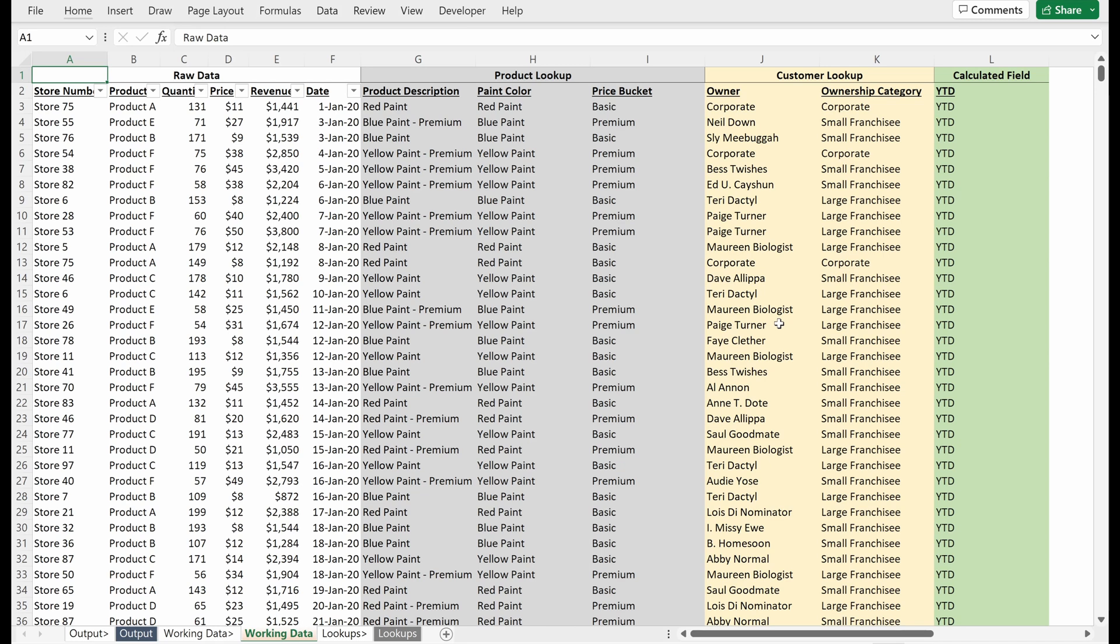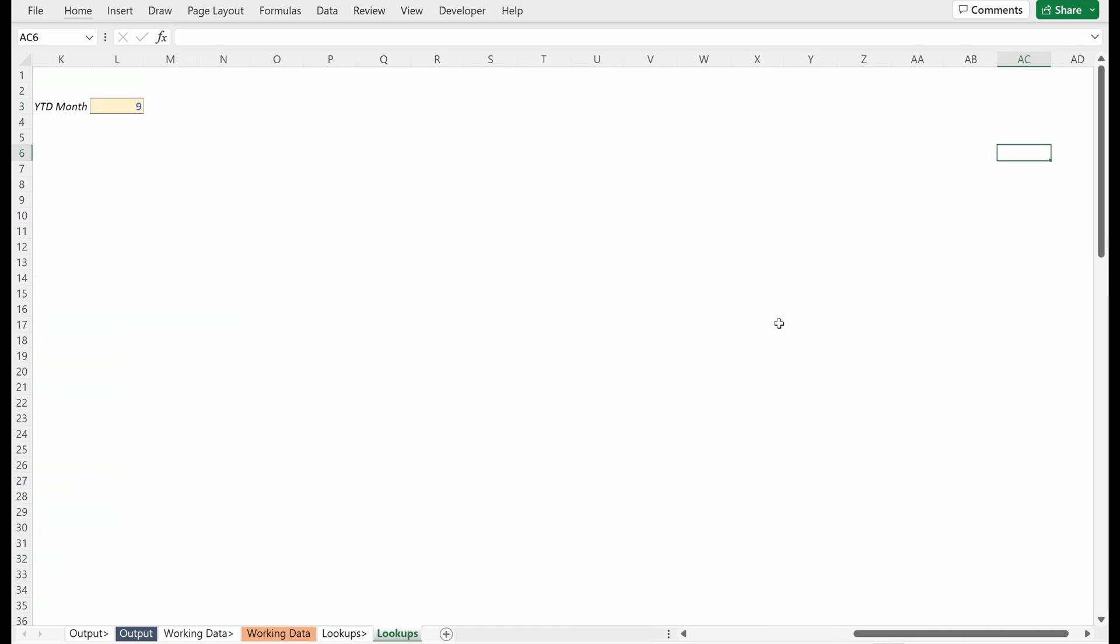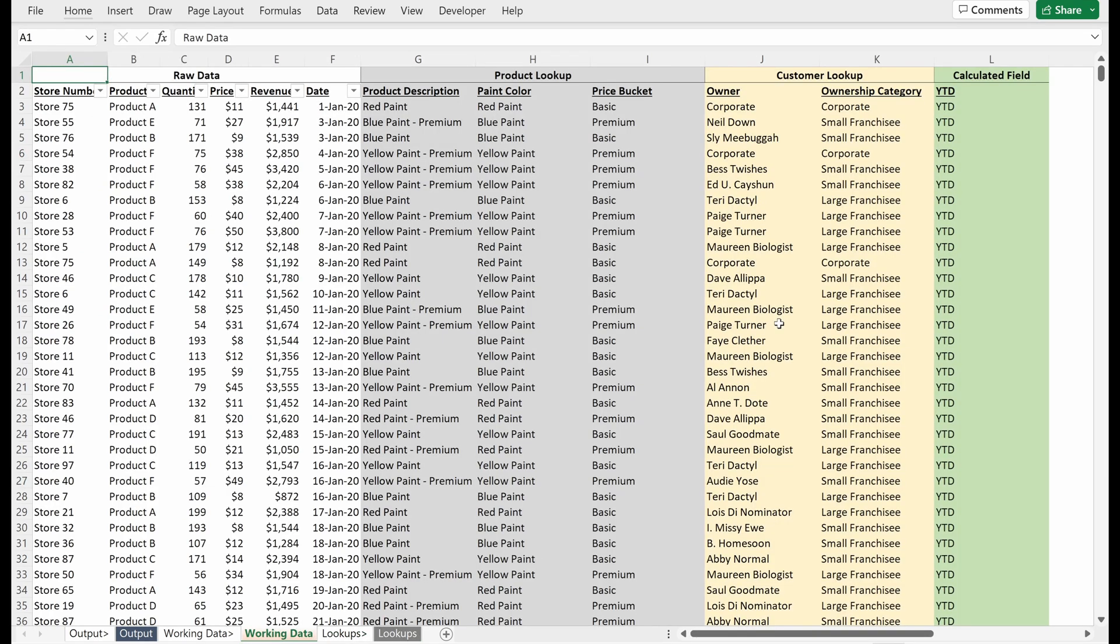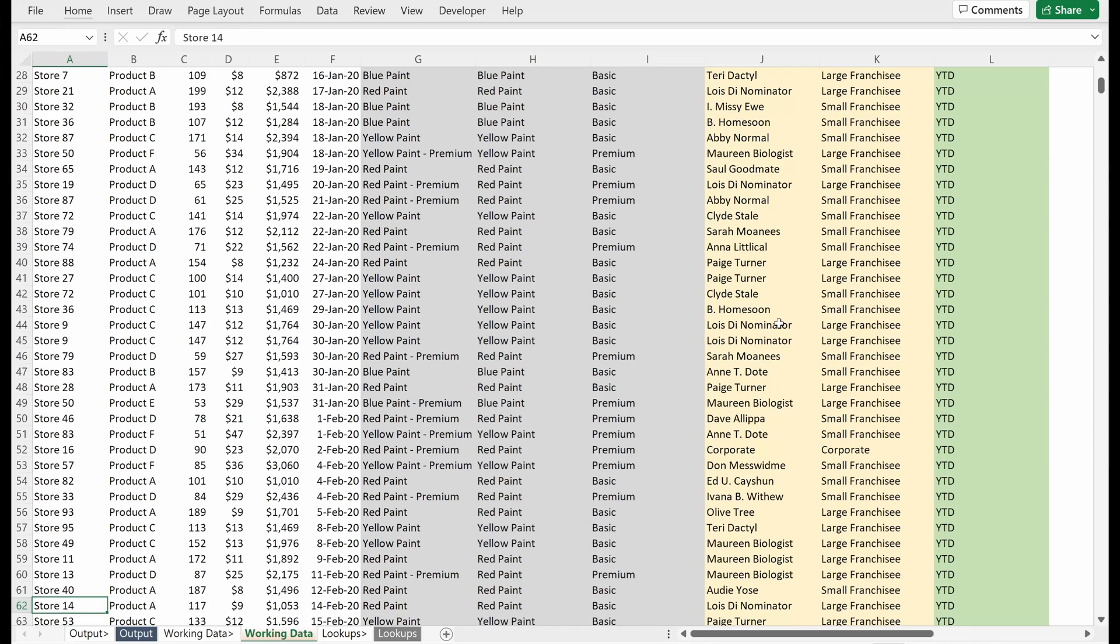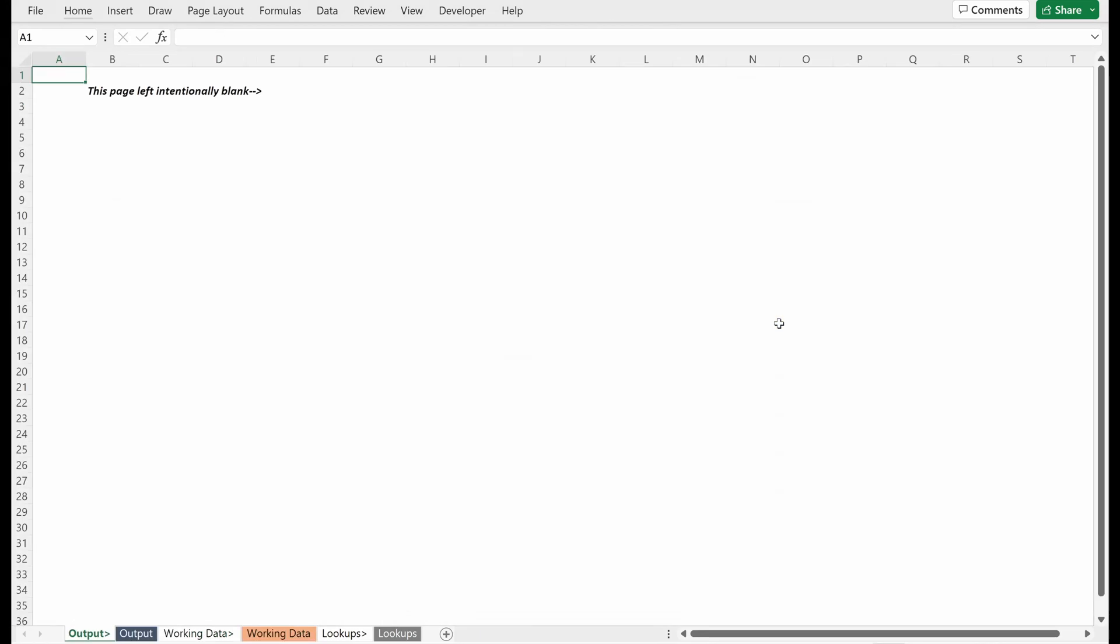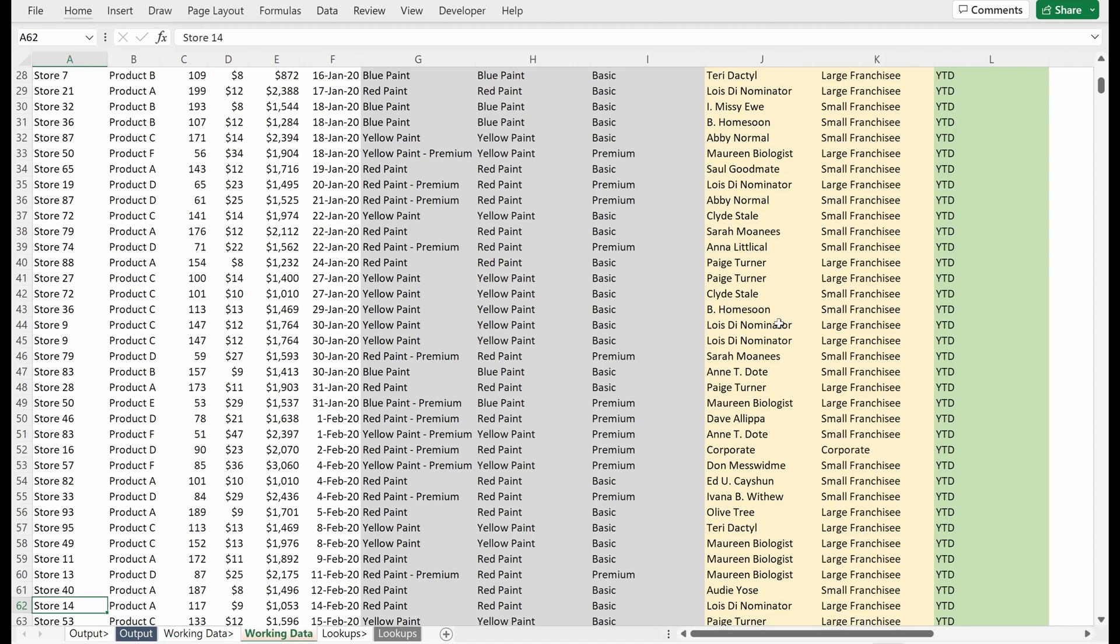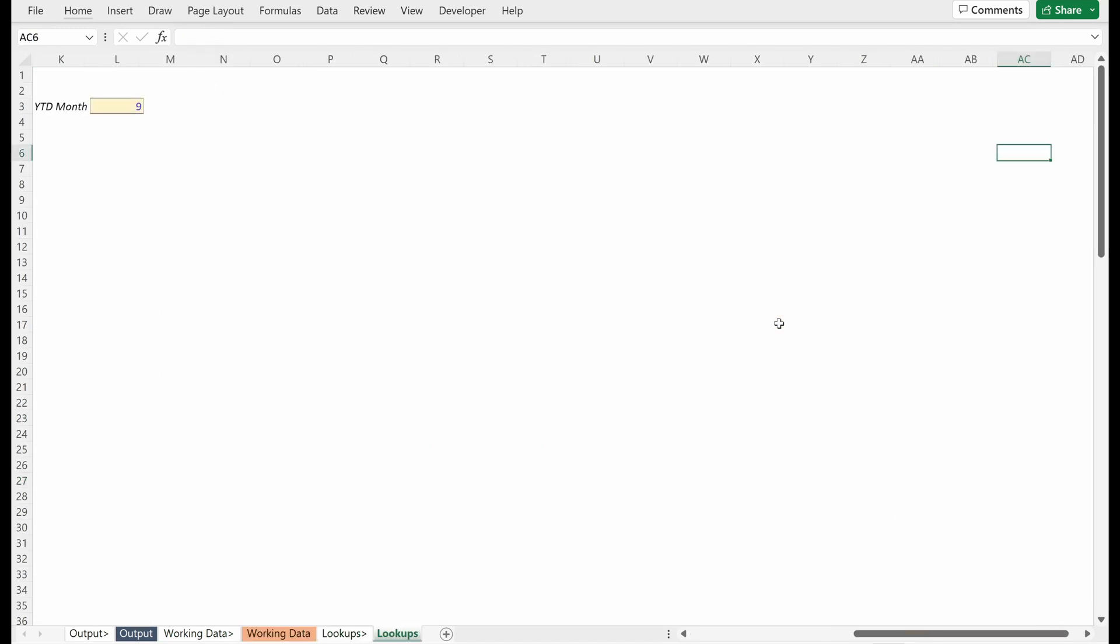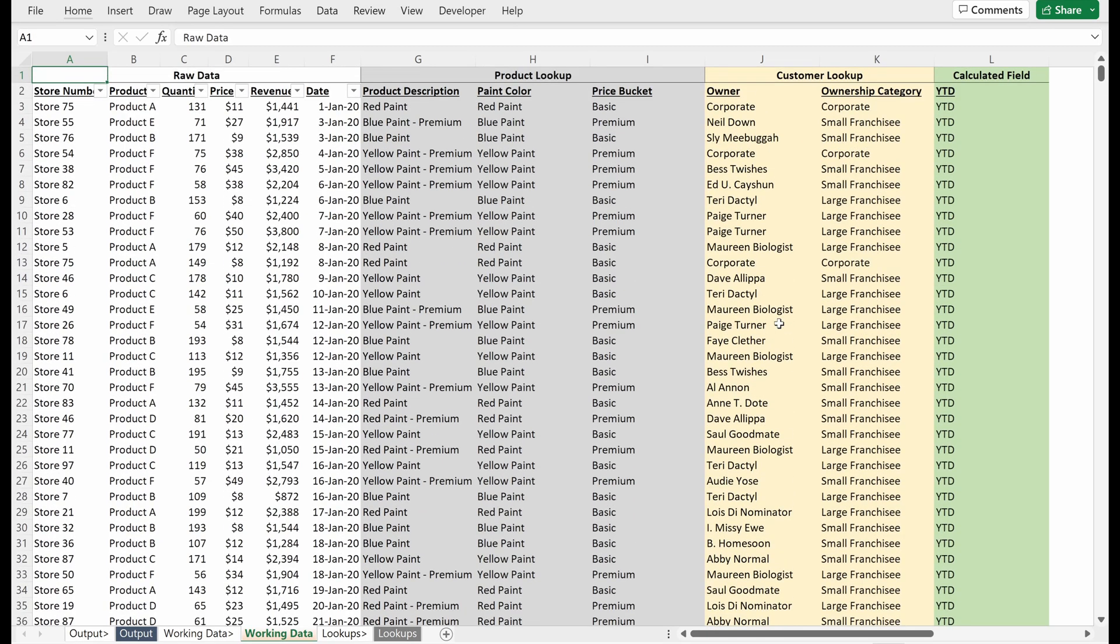One final thing you can do, which is pretty nitpicky, but some supervisors may ask you to do this, is to put all of your cursors on cell A1. Let me just show you why this might be important. I'll just kind of mess some of these up. If you just saved your file like this, what would happen is someone would open up your file, and they'd be looking through it, and it kind of bounces around. You don't really know what you're looking at, and it's hard to orient yourself.